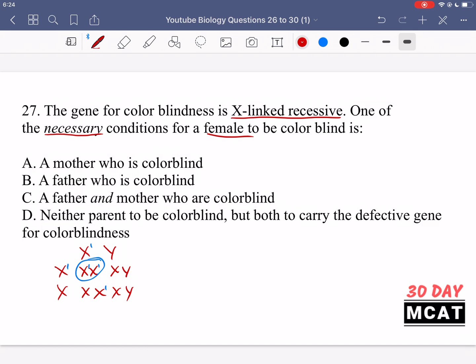A necessary condition for colorblindness to be picked up by a female is option B: the father must be colorblind. Because the father only has one X chromosome, that allele is expressed, unlike in females where the other X chromosome would give the dominant phenotype. Option A is incorrect — you don't need a mother who's colorblind, she can just be a carrier. C is incorrect because the mother does not have to be colorblind. D is incorrect because if both carry the allele, the father will be colorblind. So B is the correct answer.